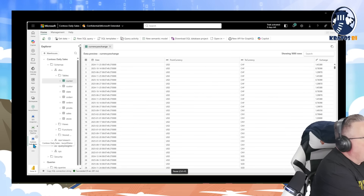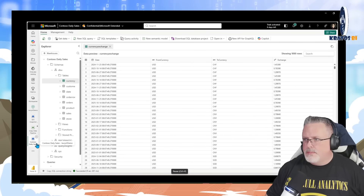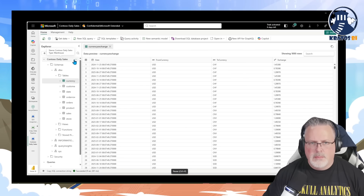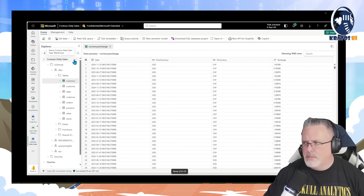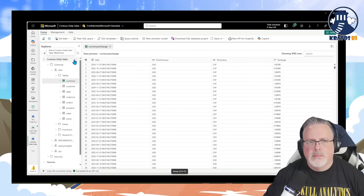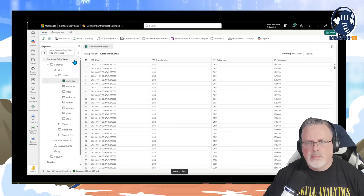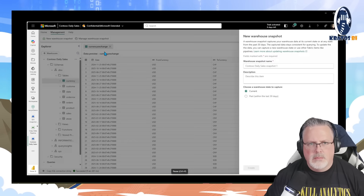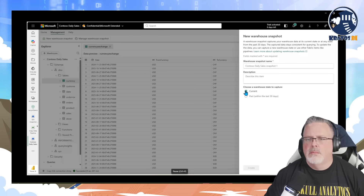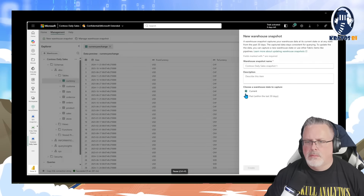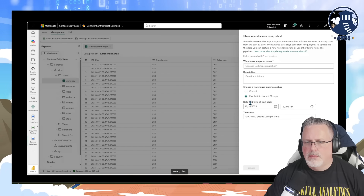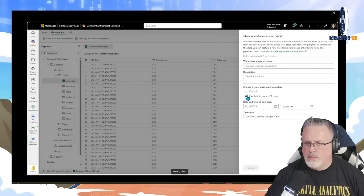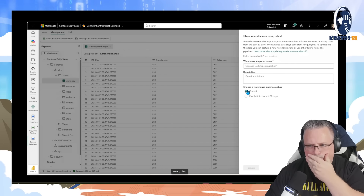Warehouse Snapshots provide customers with a consistent and stable representation of their warehouse as of a specific point in time. A data engineer responsible for running hourly ETL jobs in his Contoso daily sales warehouse wants to ensure that the data analysts have a consistent source of truth whilst their hourly ETL is running. The data engineer wants to create a new warehouse snapshot before starting her ETL, and can choose to create one from the current warehouse state or from a previous point in time.